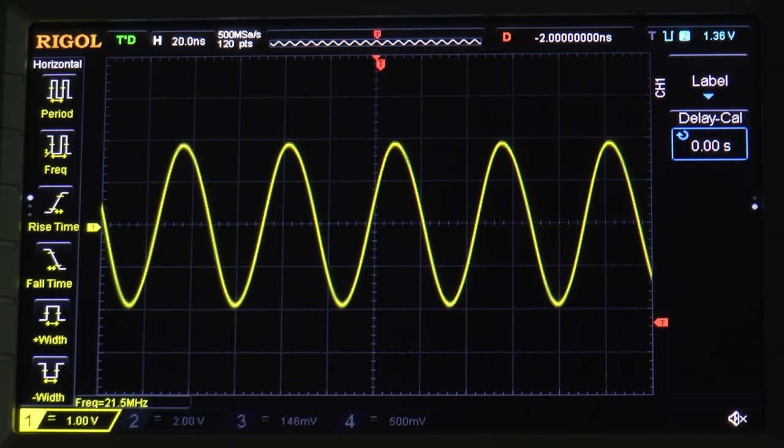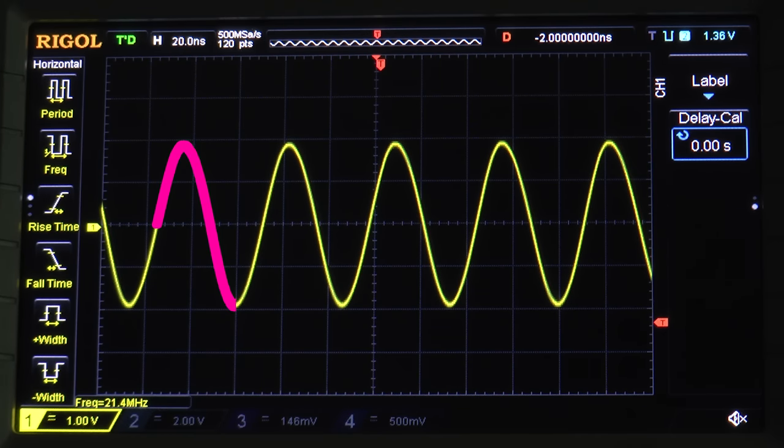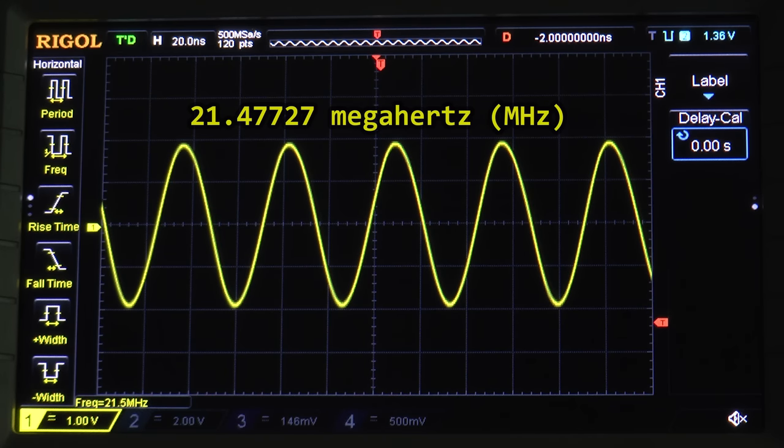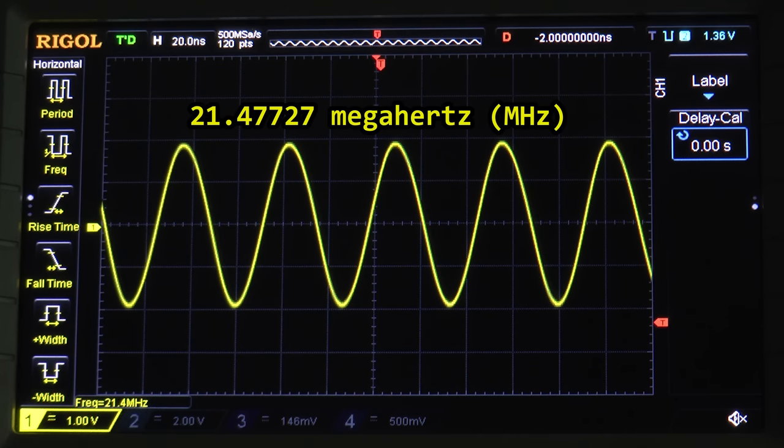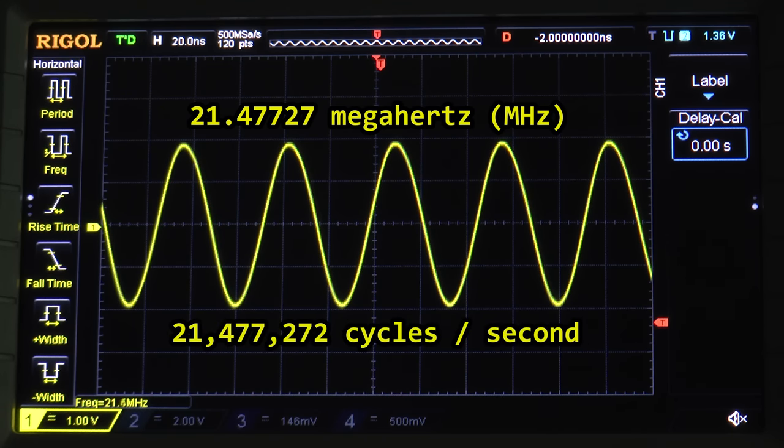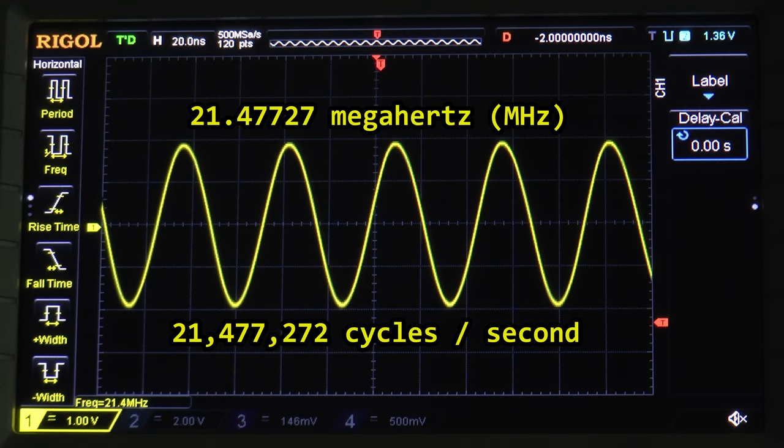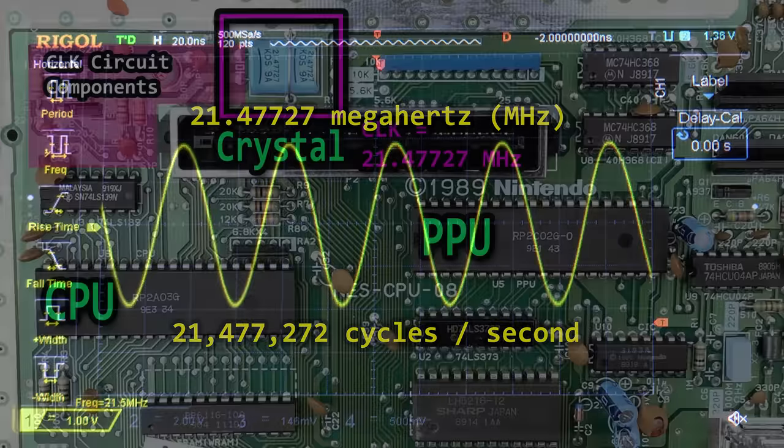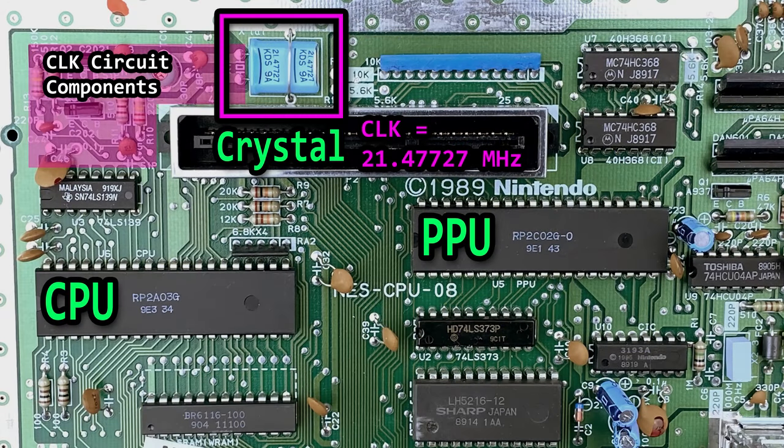A single cycle travels up to a peak over center, down to a negative peak below, and returns to center. This crystal's frequency of 21.47727 MHz means there are close to 21.47 million cycles per second. We route this clock signal, this foundation of time, to multiple places in the NES. Places that need to operate thanks to this ticking.